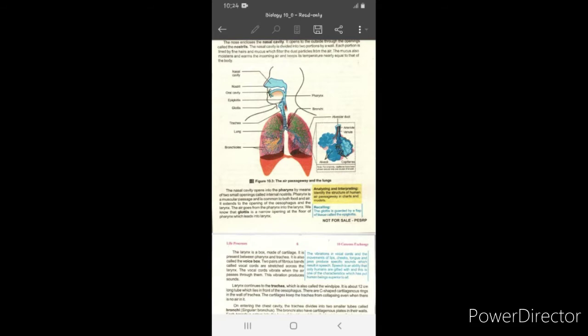In addition, mucus is present. The mucus keeps the nose moist and warm. The temperature of the air can be brought to body temperature through this process.